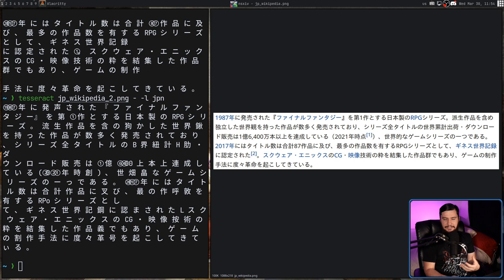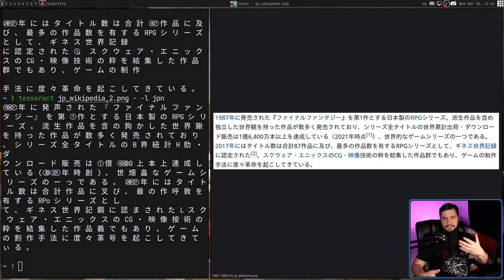that sort of diverge from the textbook definition of what that character, what that symbol, what that letter is supposed to look like, it can start to really struggle with working out what those symbols actually are. In many cases you might not get any output whatsoever.